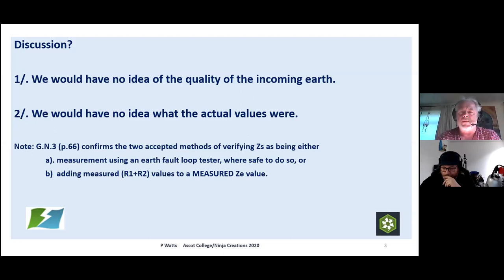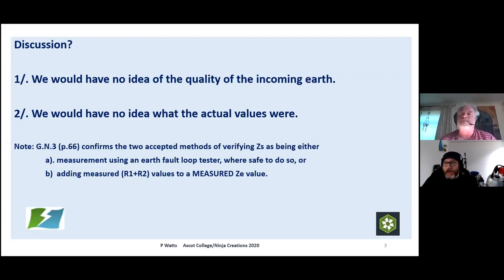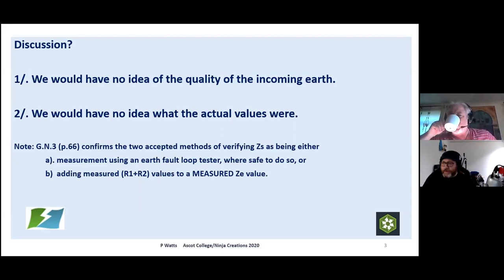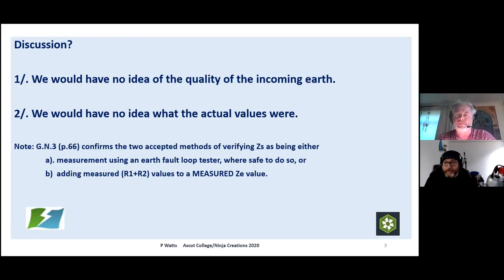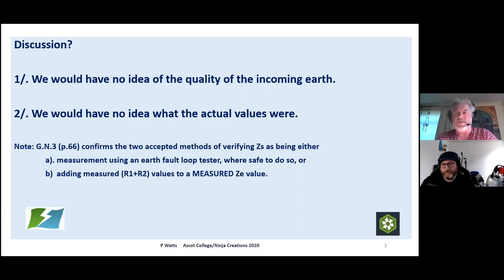So we cannot just take an inquired value and add on a calculated value. It's got to be that at least one part — the incoming Ze from your distributor — has to be a properly measured value. Because if we go by inquiry and then add on calculated values without actually testing, we've had discussions where guys have gone to an installation that had no earth at all — a couple of people said 'yeah, I've come across that.' If we don't actually test, that's the sort of thing that's going to happen.